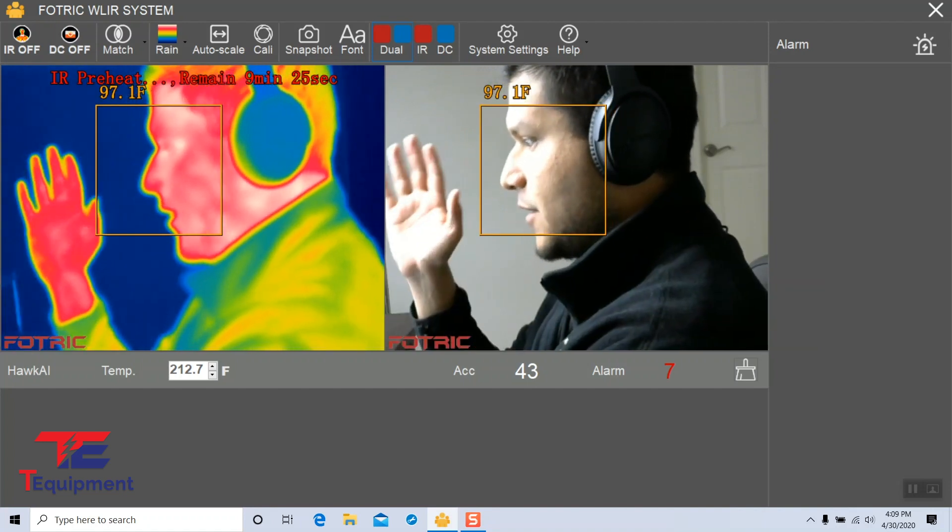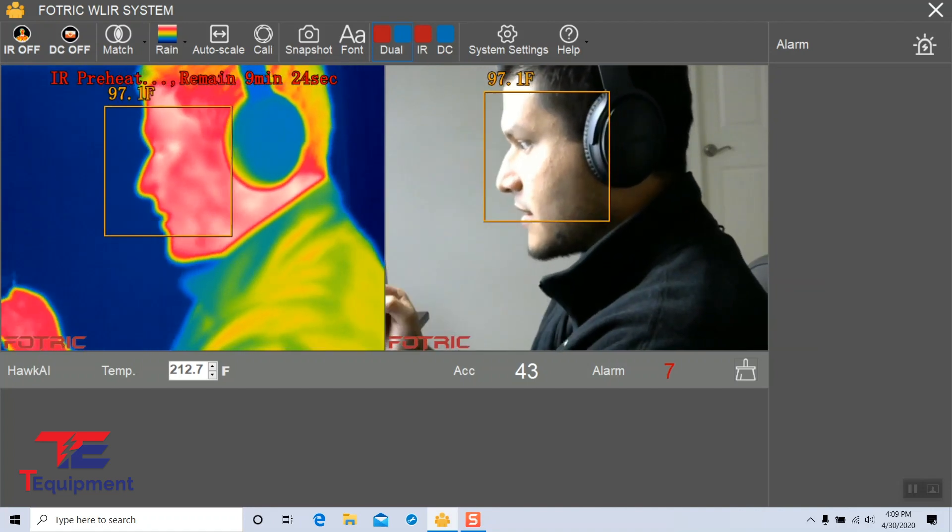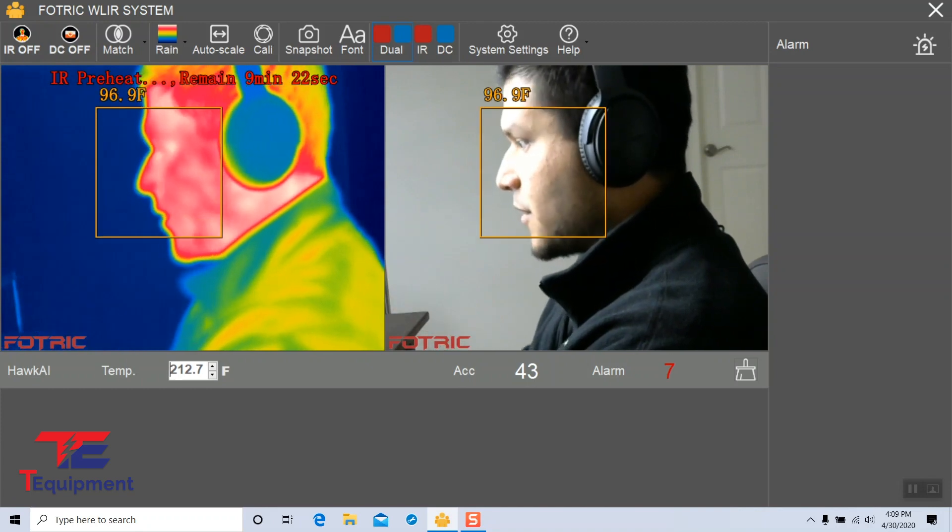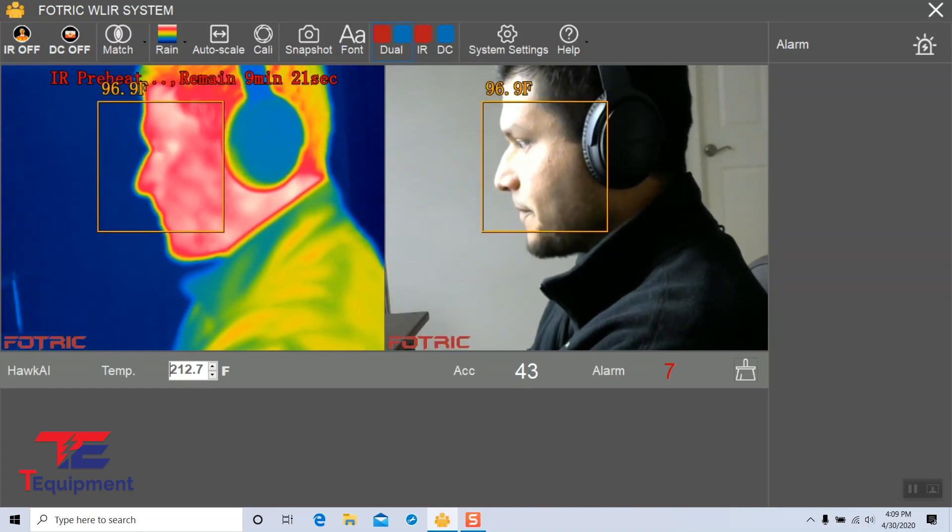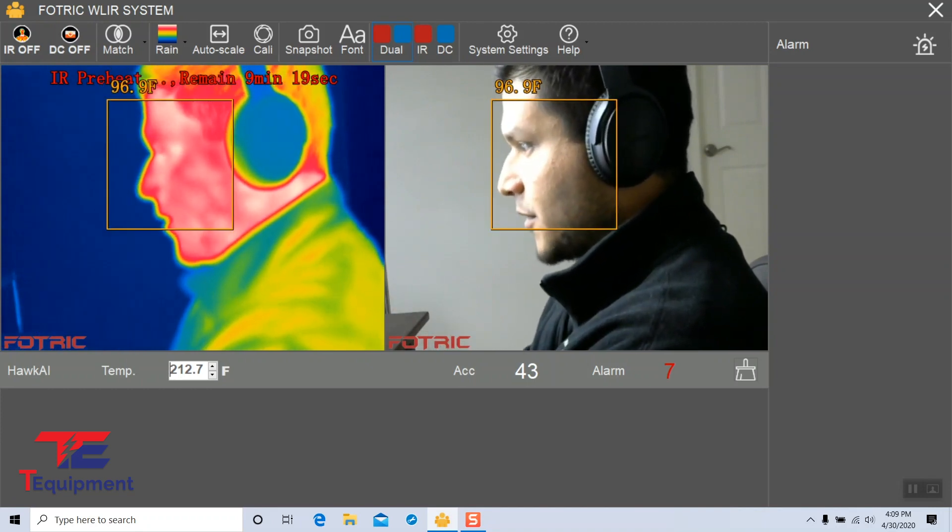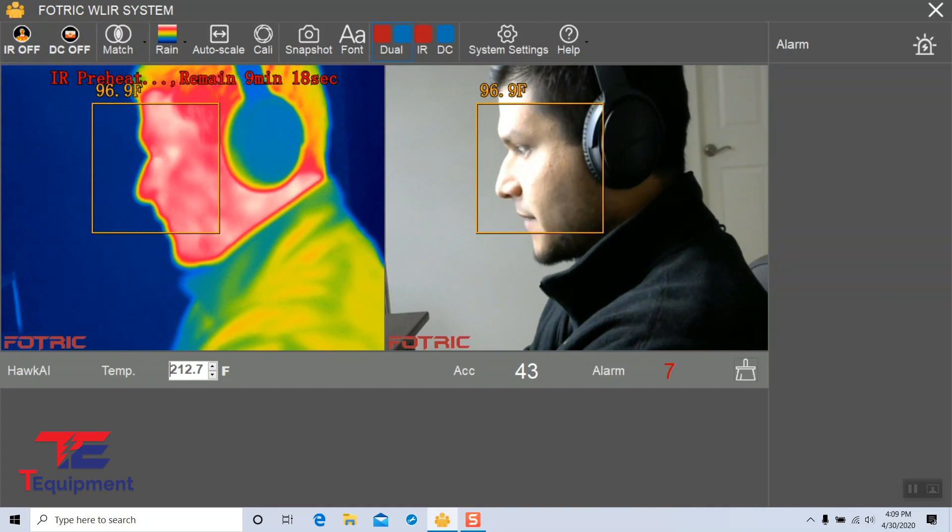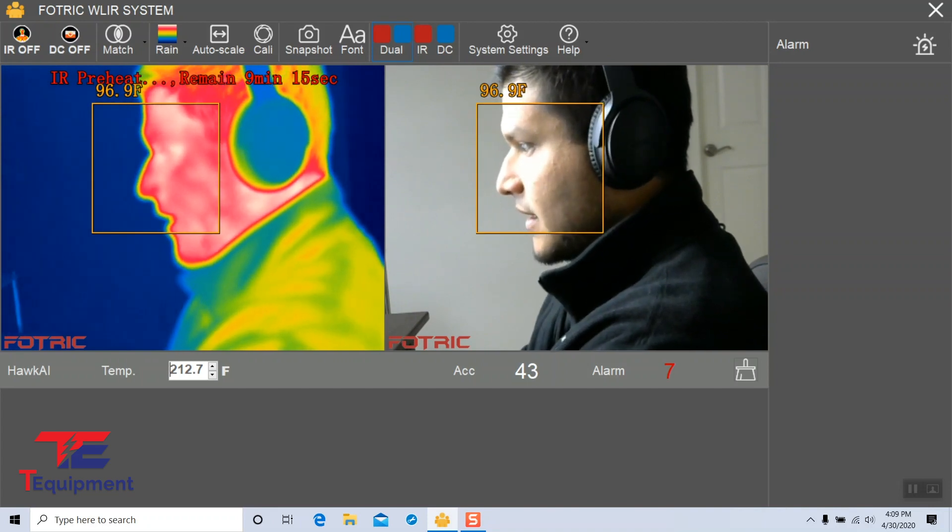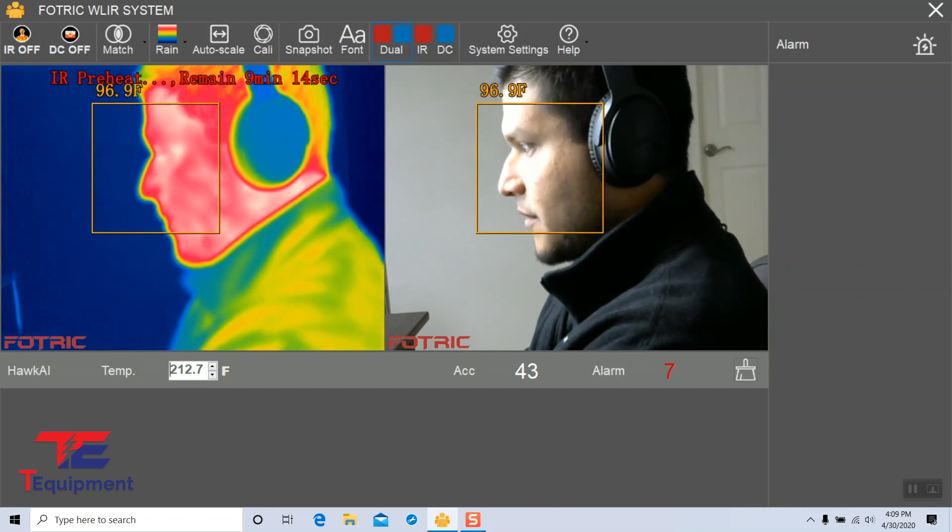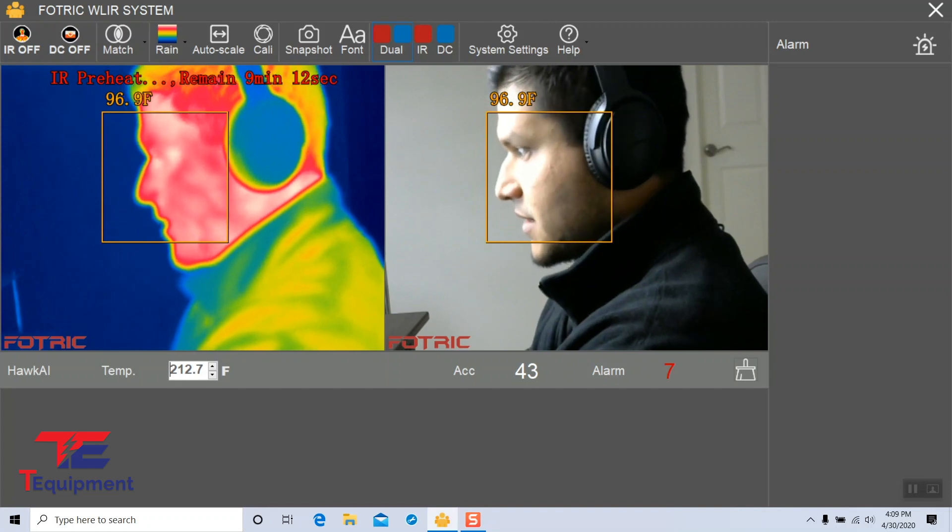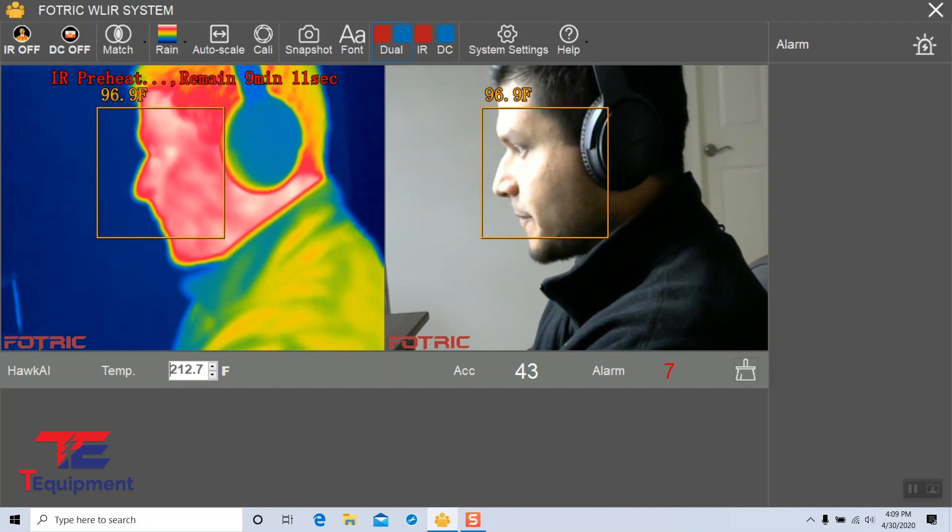Now you can see me, you can see the visible light camera on the right side and the IR camera on the left side. You're also going to see the IR preheat remain nine minutes 13 seconds and counting.